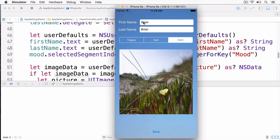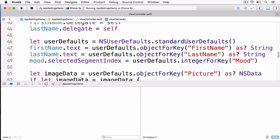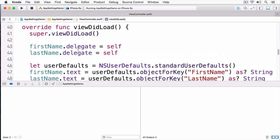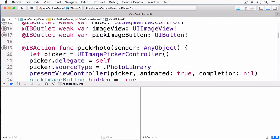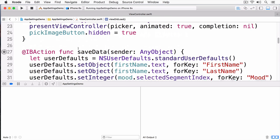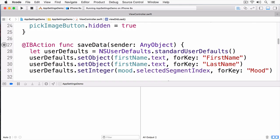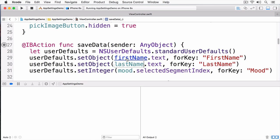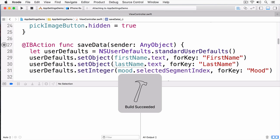Obviously, I made a typo. I'm just going to go up to my save function here, and you can see I've used the first name. I saved the first name for the first name and the first name for the last name. We'll restart.